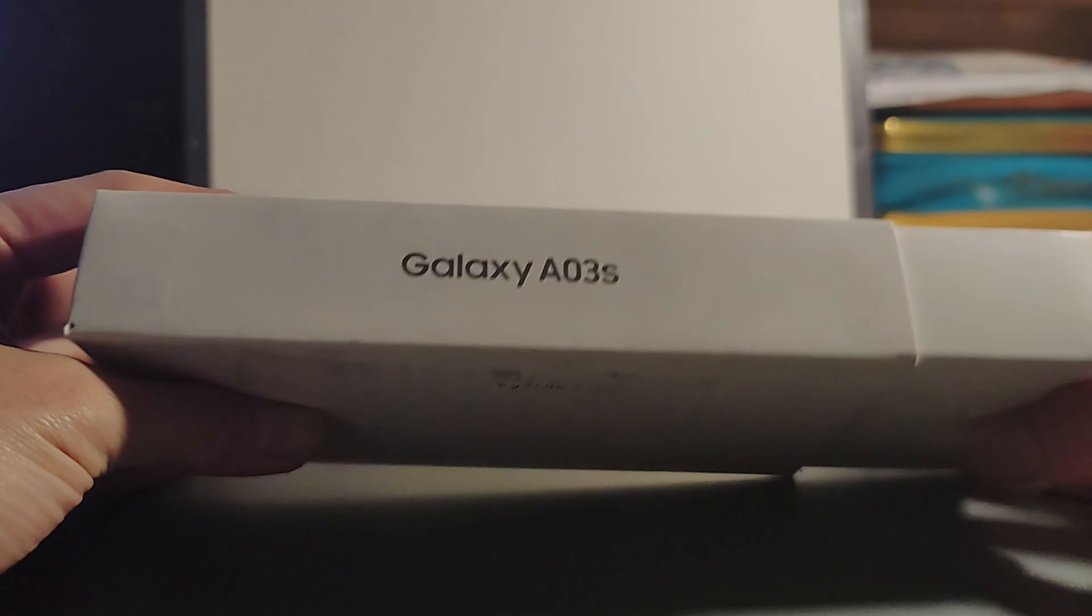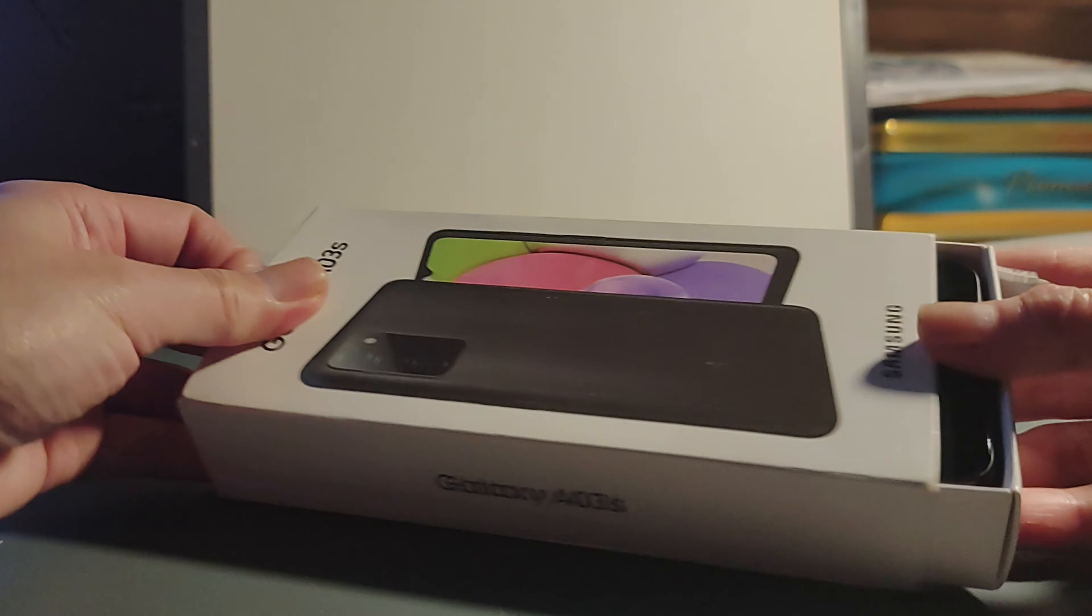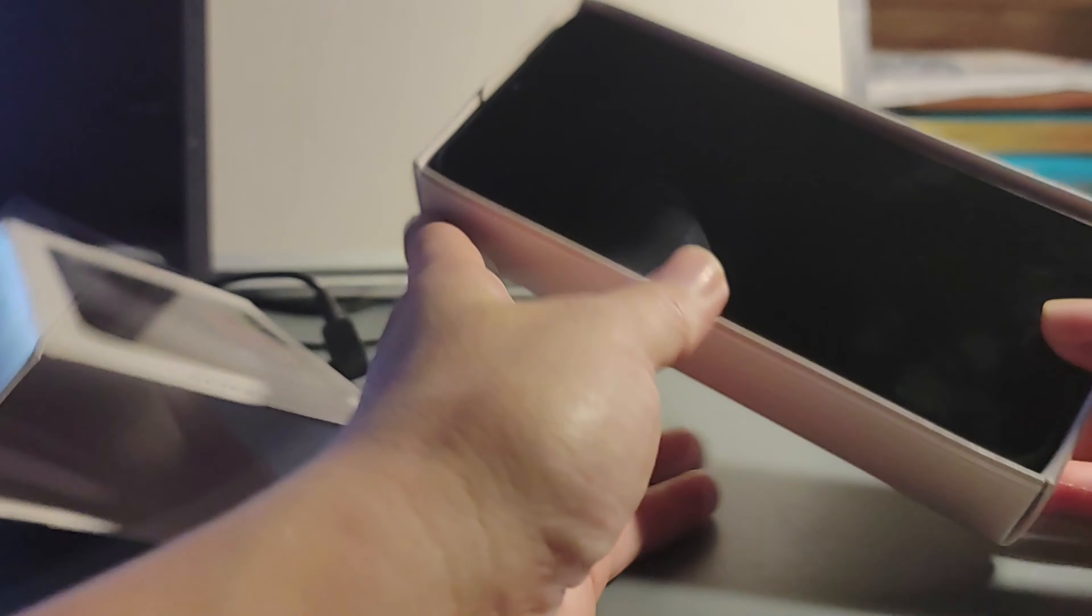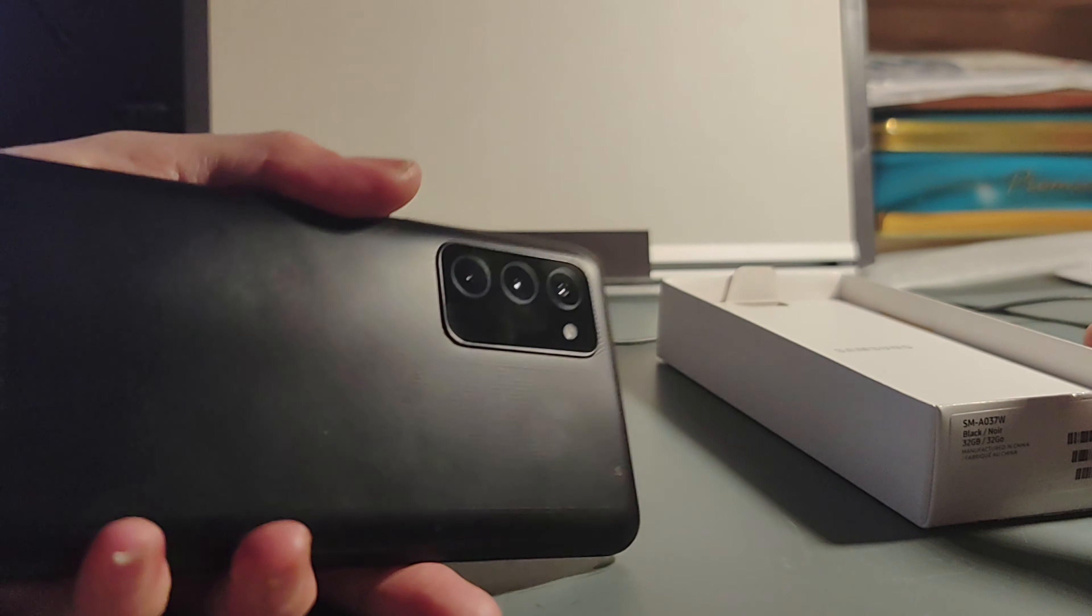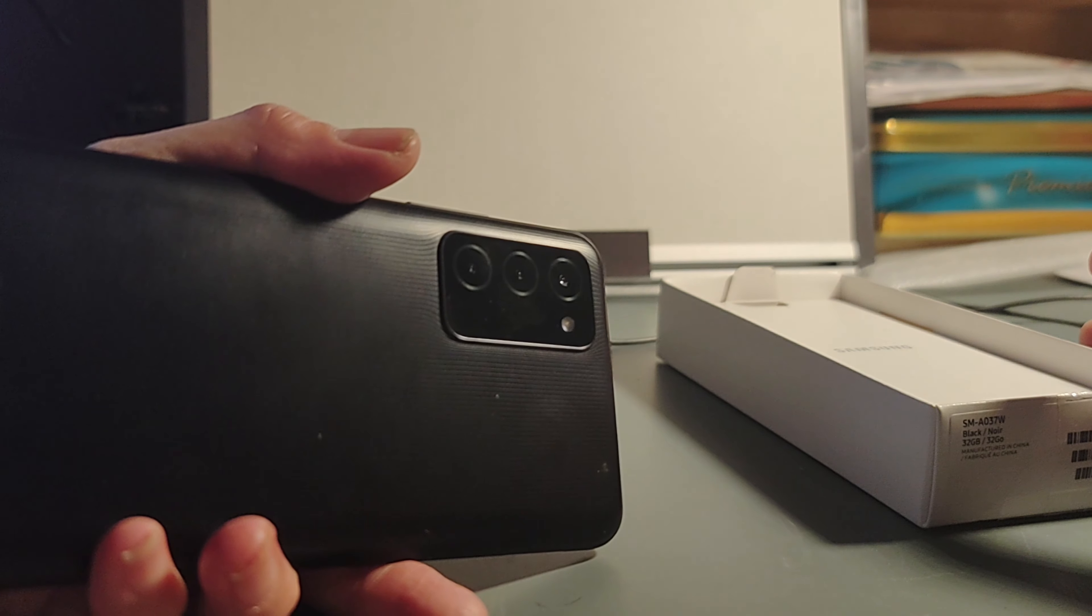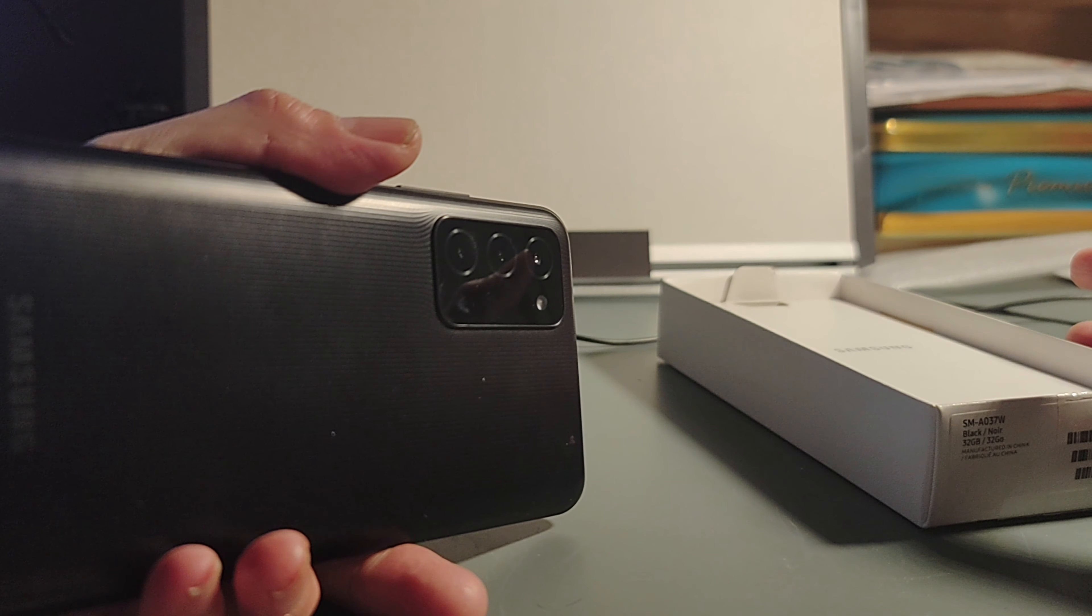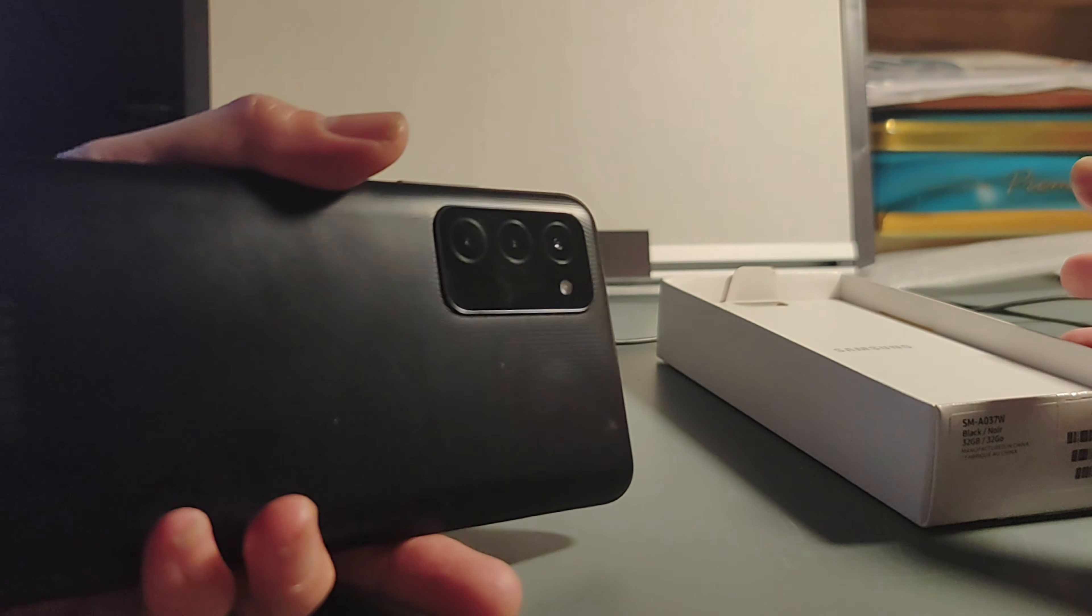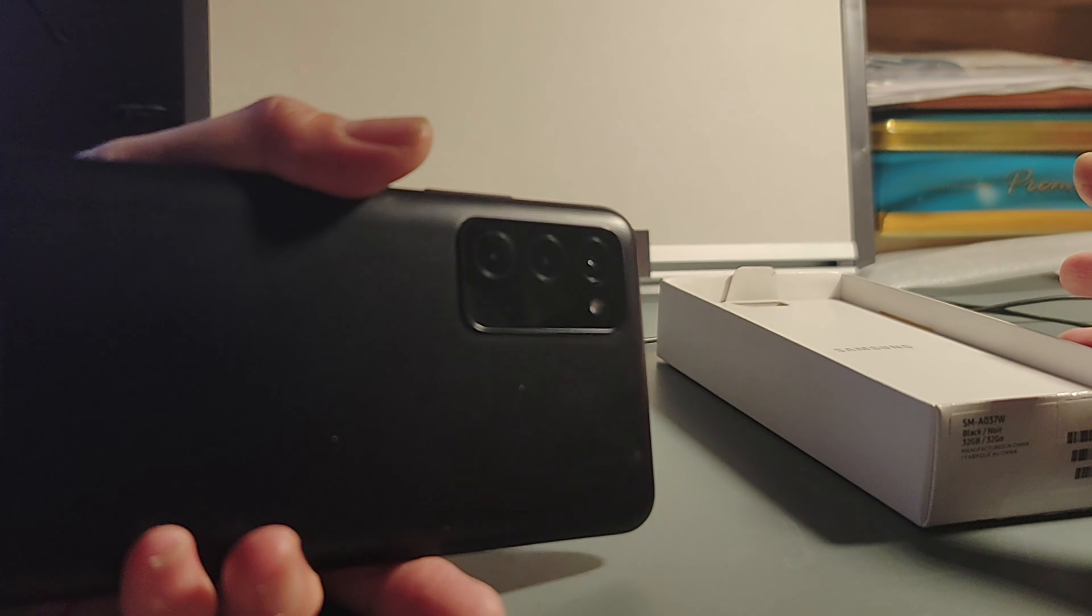Very thin. You see the phone. You see they have three cameras. It looks very high-end. Looks like an expensive phone. Looks like a Samsung Galaxy S20 or something.